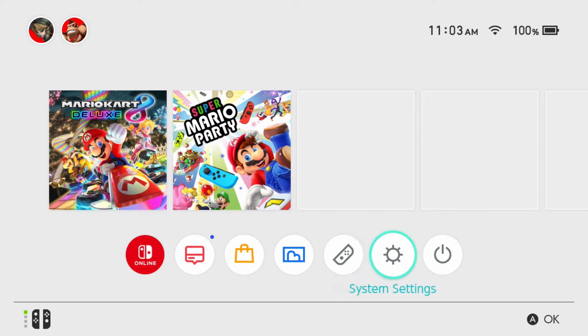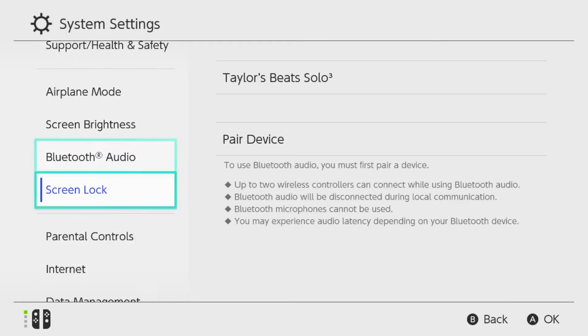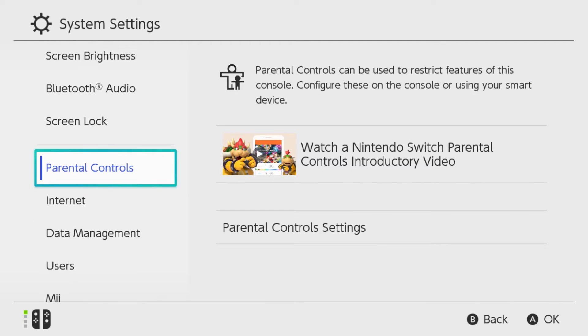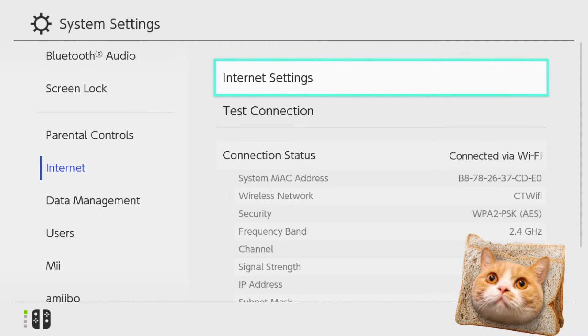The first thing you want to do is go to System Settings in the bottom right corner. Then scroll down to the Internet option on the left side and from here scroll over to Internet Settings.